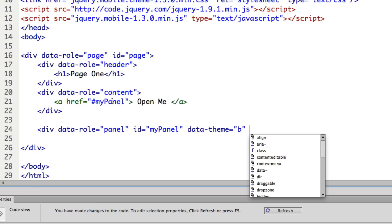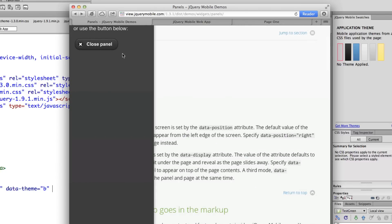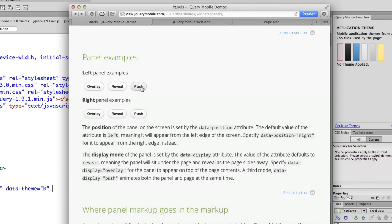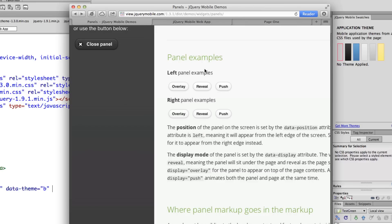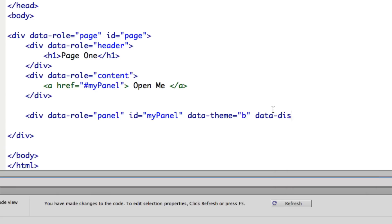There are three different options for how this panel gets displayed. If we go to the jQuery Mobile documentation and search for panels, we see three examples: overlay, which goes over the content; reveal, which pushes the content to the side but looks like the panel is being revealed; and push, where both the panel and content move over together at the same time. I'm going to establish data-display equals reveal.